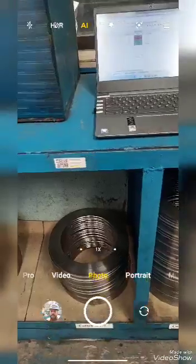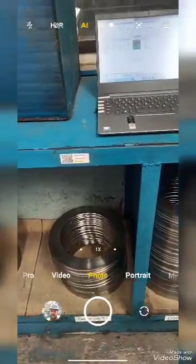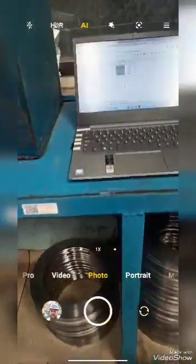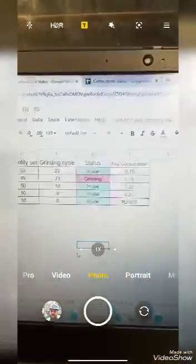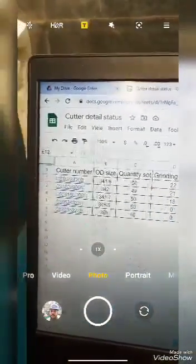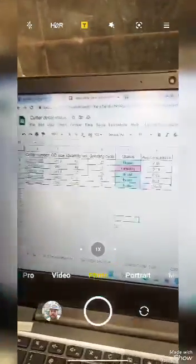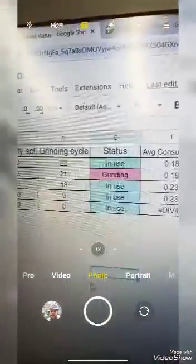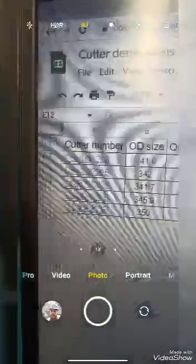Once the data has been submitted, I am getting an update here showing that this particular cutter is sent for grinding. In this way I could track the condition of the cutter. This is the cutter which we have sent for grinding, and this is the cutter set.